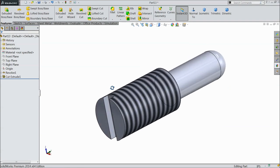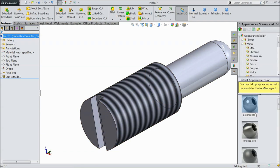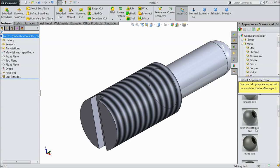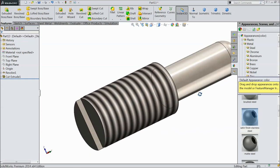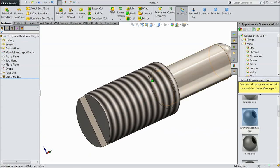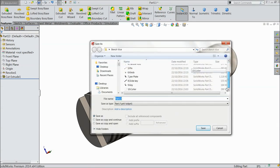Now let's define the material: satin finish stainless steel. Save as part number 11, set screw.